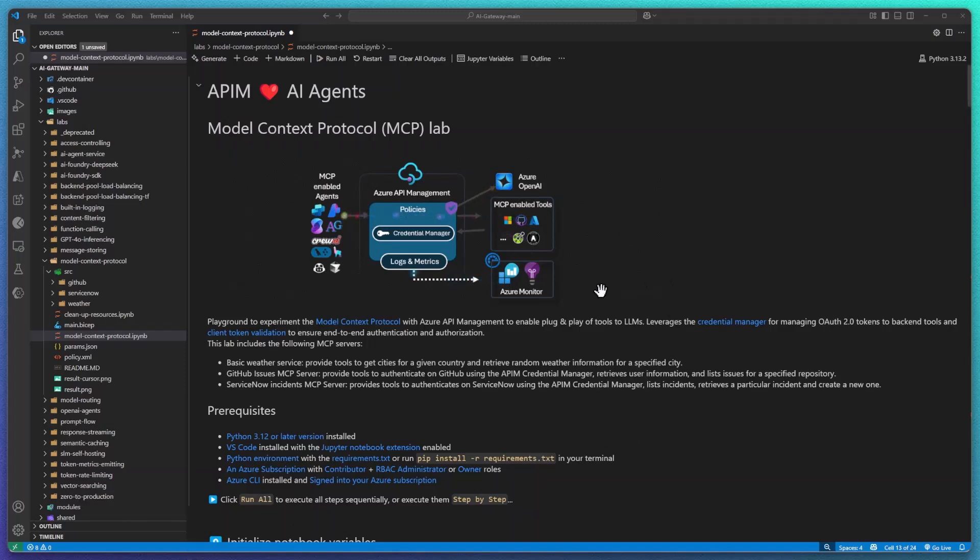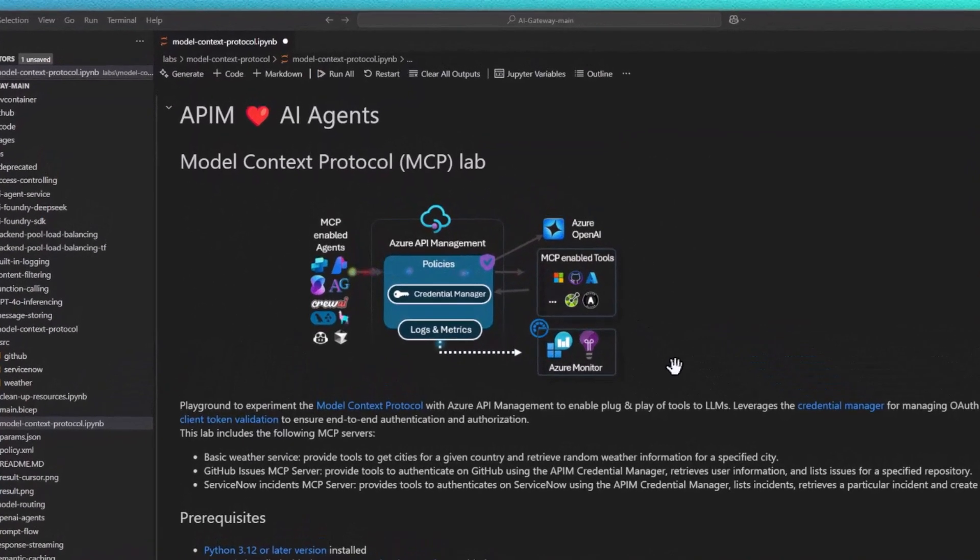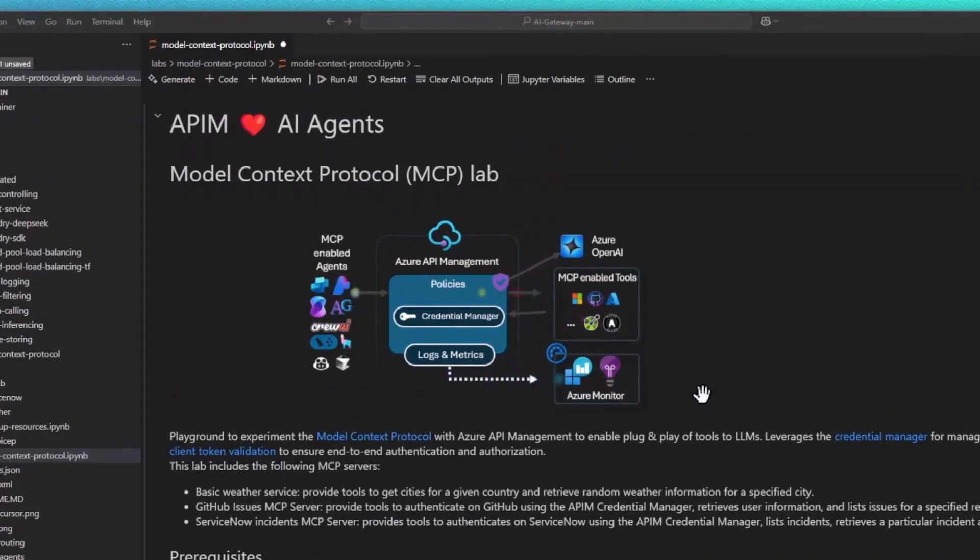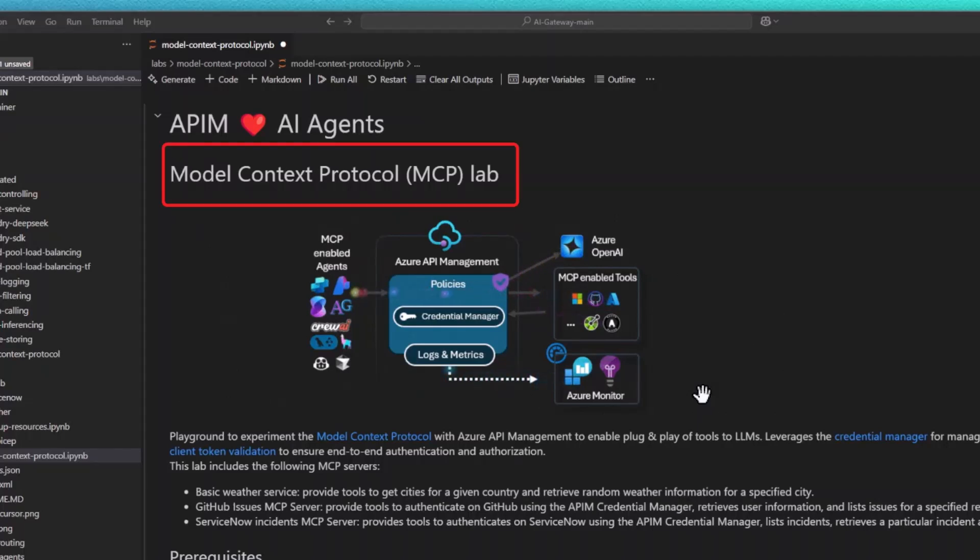Today I'm going to show you how you can expose your Azure API Management APIs as tools to your agents. For this we're going to leverage the Model Context Protocol, or MCP, to expose these tools and enable tool calling on behalf of a user.